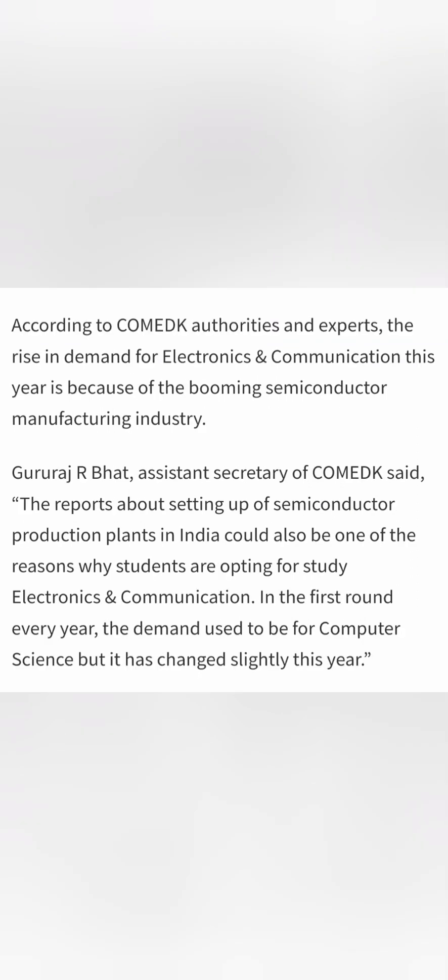And again for this also COMEDK authority are saying that ECE is seeing a big demand because of a boom in the semiconductor industry. So semiconductor is the next big thing because of which manufacturing of semiconductor is going to happen in India. And I have also given a video on that. Because of this, there is a demand for ECE branches now. And that's why students are taking ECE branches.